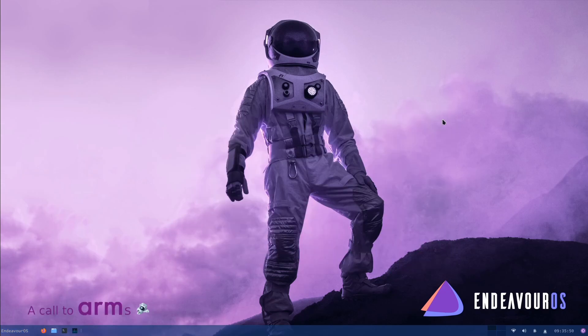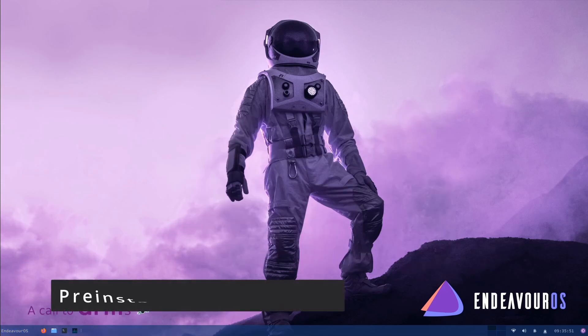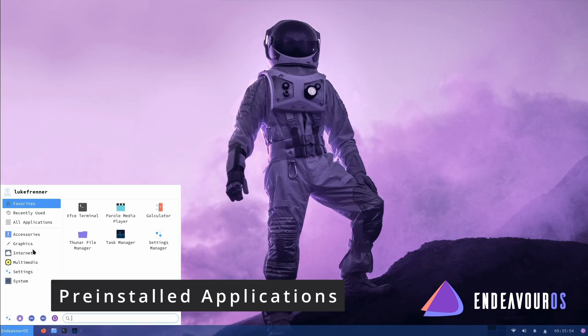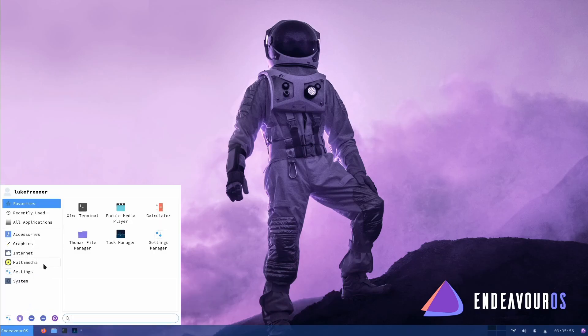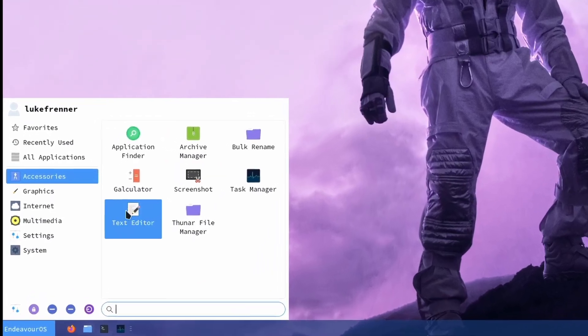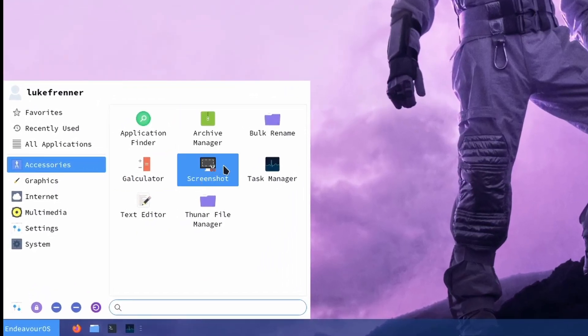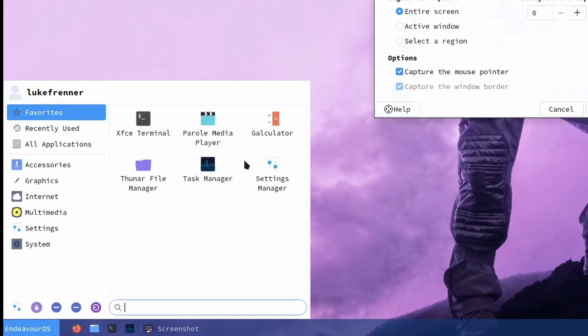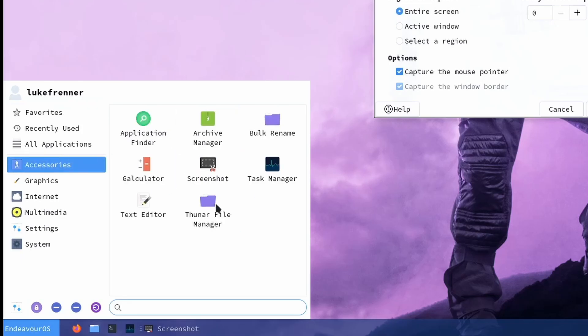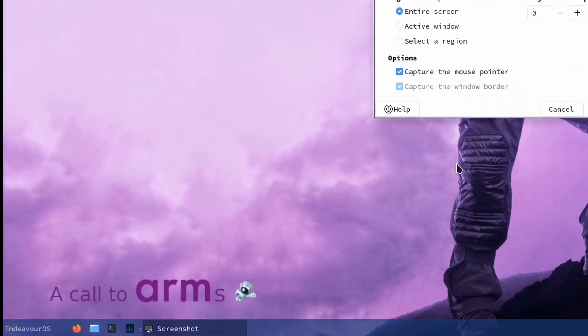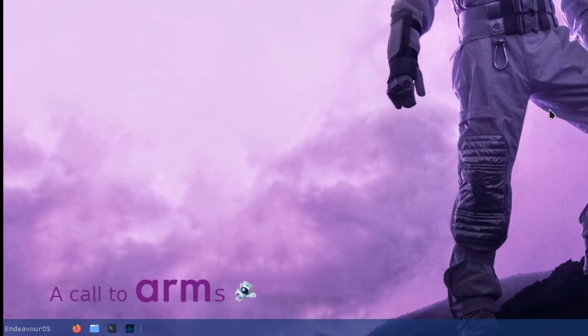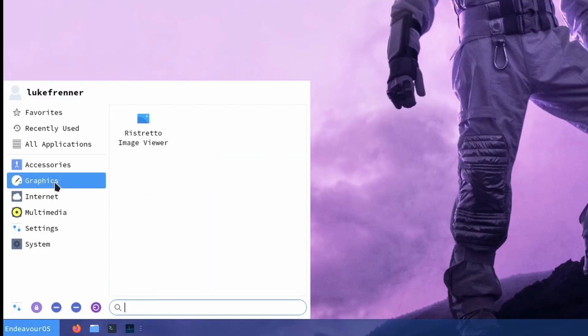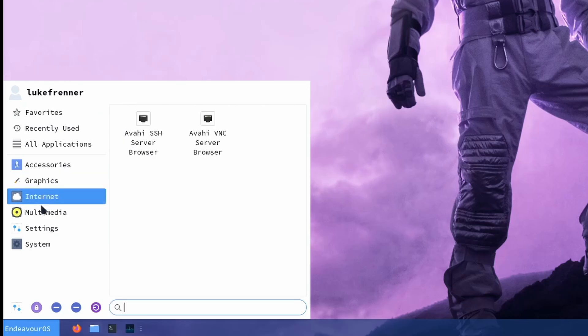About pre-installed applications, well, when it comes to pre-installed applications, we really don't have that much on this operating system. It does seem to be a pretty bare-bones type of operating system. So in accessories, we have just the default accessories, stuff like a screenshot manager, like a zip opener, etc., stuff like that. Just your good old stuff that you are going to want on your system. So it's cool that they include those things in graphics. We have the RIST Redo Image Viewer.